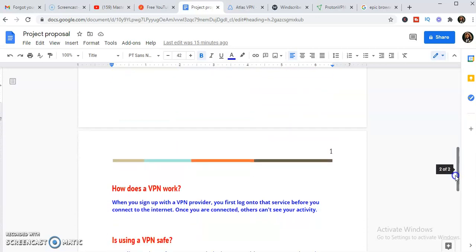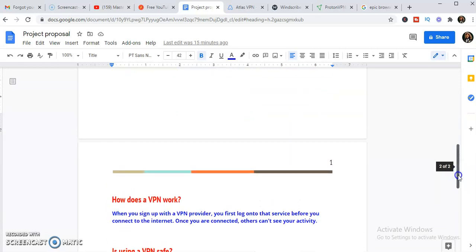Now how does VPN work? VPN works by helping you to connect to the internet. You're not just connecting to the internet, you're using like a door, a window to connect to the internet. So the VPN will cover you and the VPN will be connecting to the internet on your behalf. Once you're connected with a VPN, no one will see your activity.